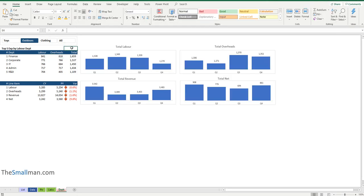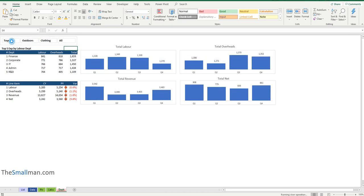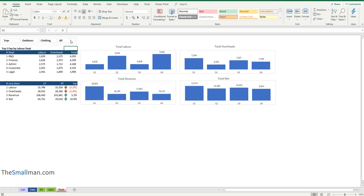Now whenever that slicer is clicked the code will run instantly. Let's test it - the numbers change when I choose Clothing, Outdoors, Toys, and the big daddy All - boom! That is how we get the addition of a consolidation onto an output page with a little bit of code and thinking through the problem. Hope you've enjoyed it - you can pick up the start and end file on my website at the link below. Have a great day everybody!